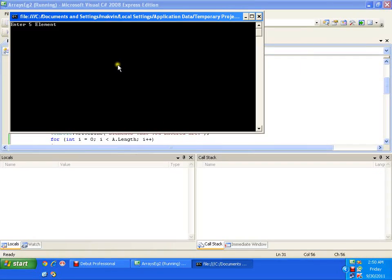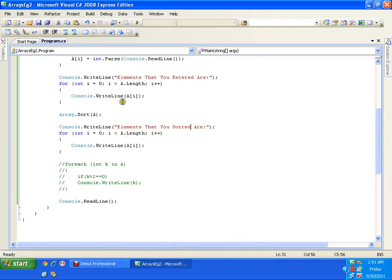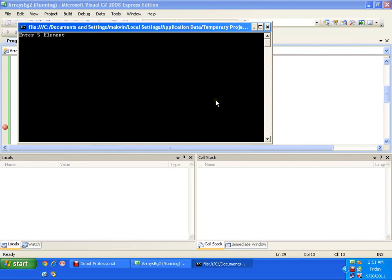I enter five elements. The elements I entered were 5, 2, 48, 20, 11. After sorting, the elements become 2, 5, 11, 20, 48 — in ascending order. I don't need to write any complex sorting logic; I simply call the method 'Sort'. I'll put a breakpoint to observe how the method works.